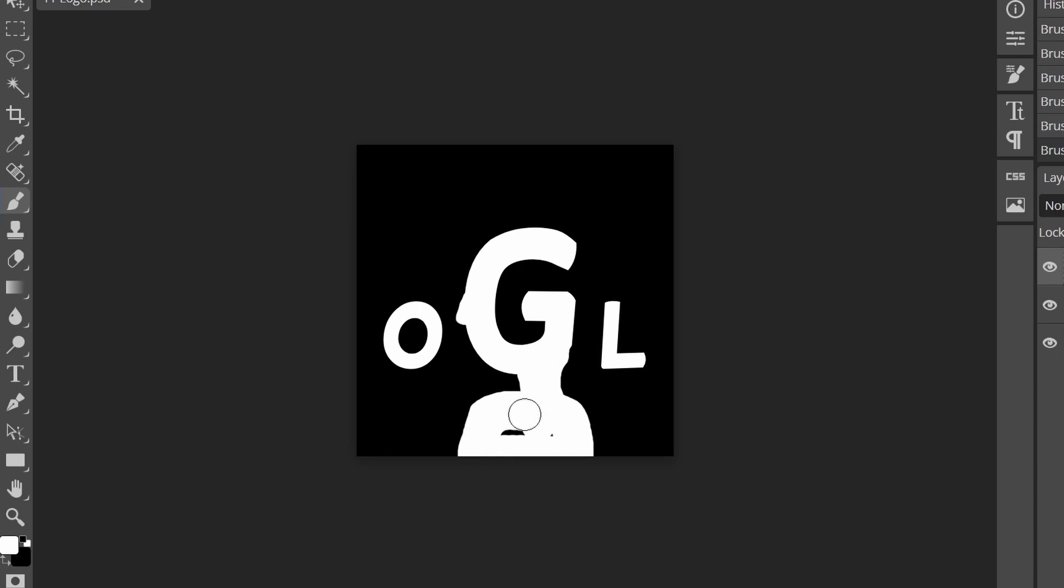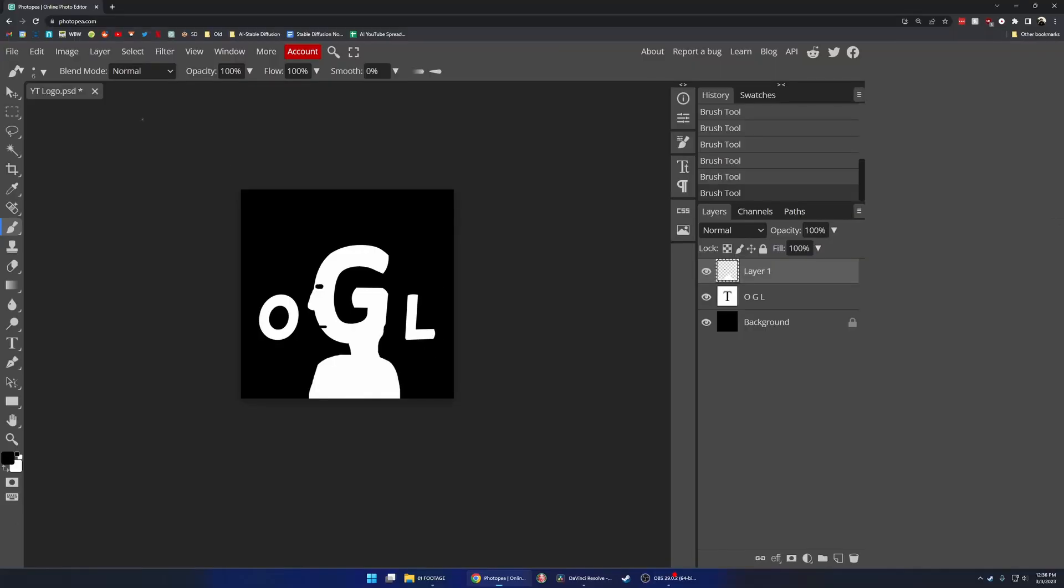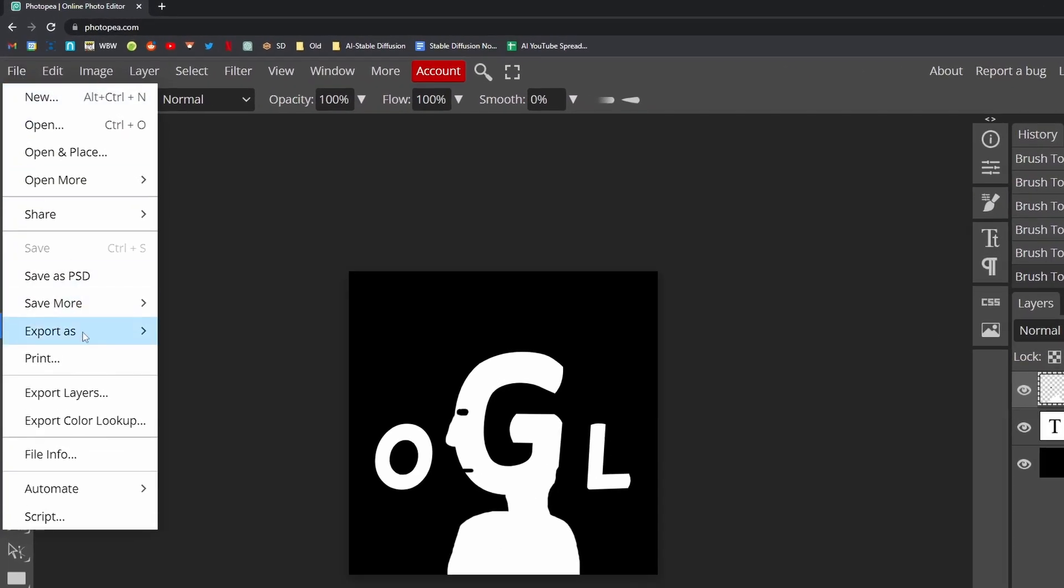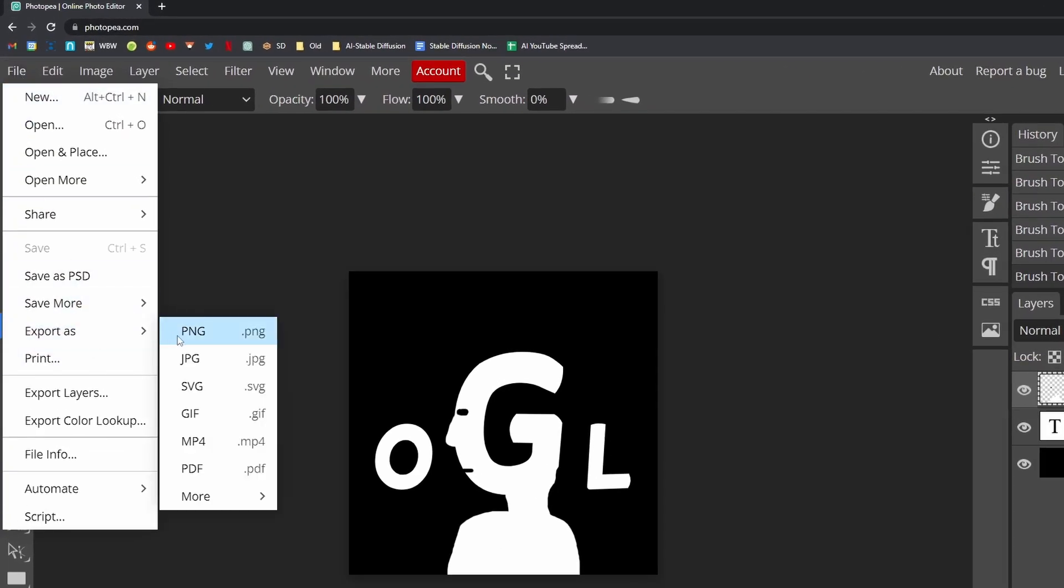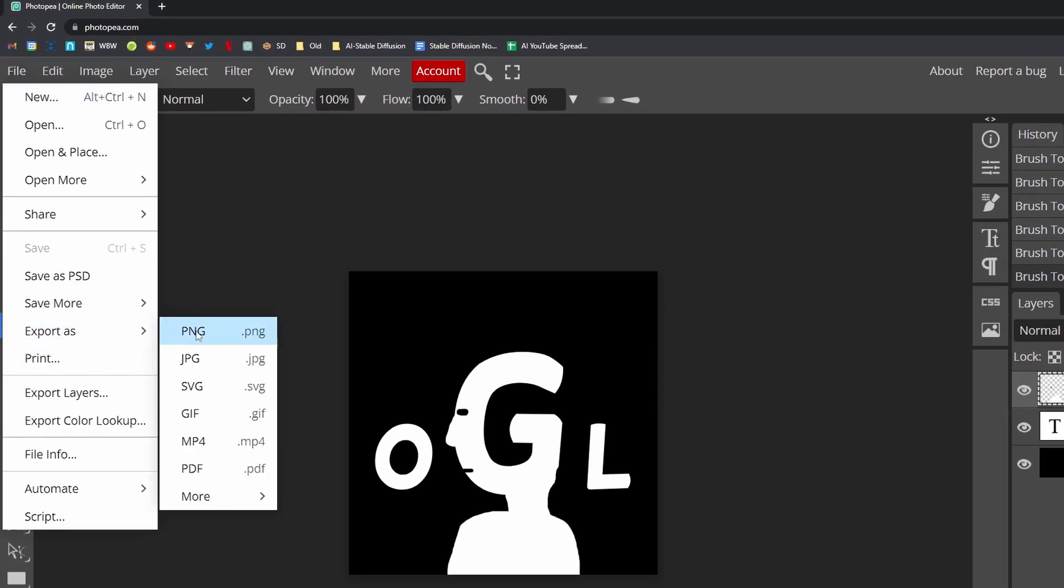I'm just going to fill everything in, add just a little something here for an eye, give them a tiny little mouth. And that's good enough. You can spend as much time as you like here. When you're completely done, go to File, Export As, PNG.